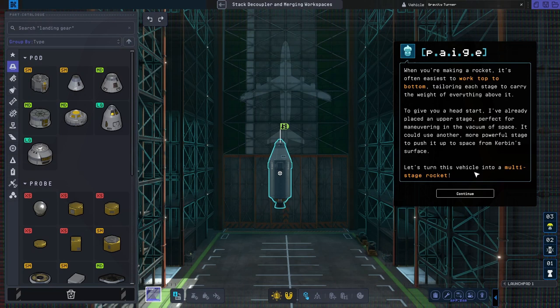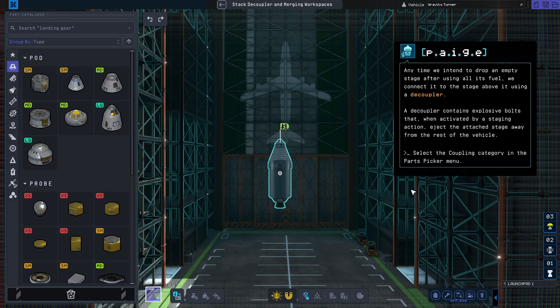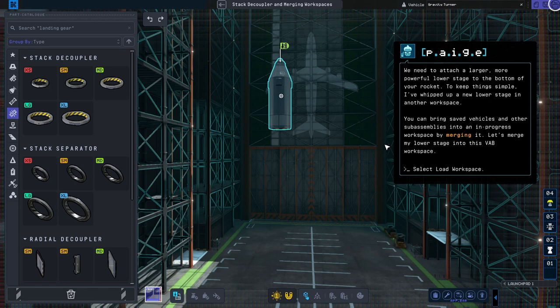When you're making a rocket, it's often easiest to work top to bottom, tailoring each stage to carry the weight of everything above it. Any time you intend to drop an empty stage after using all of its fuel, connect it to the stage above with a decoupler. You need to attach a larger, more powerful lower stage to the bottom of your rocket.